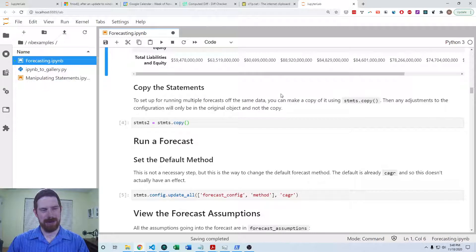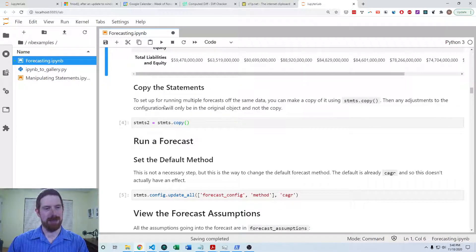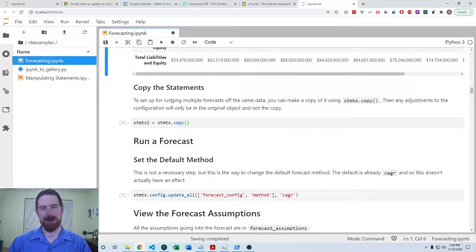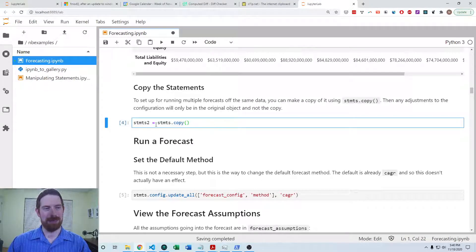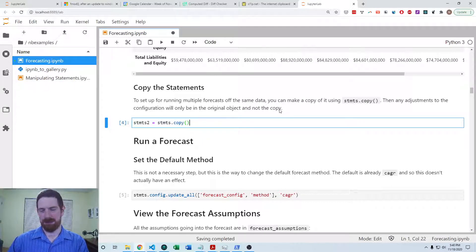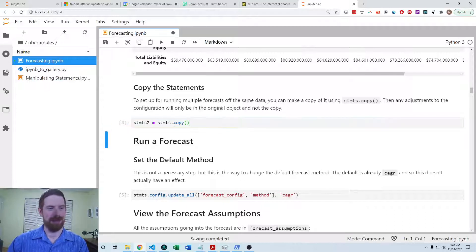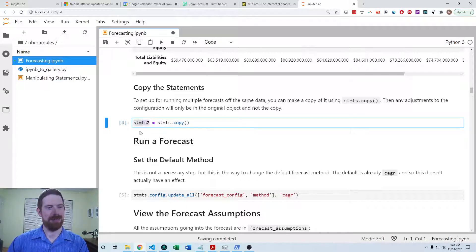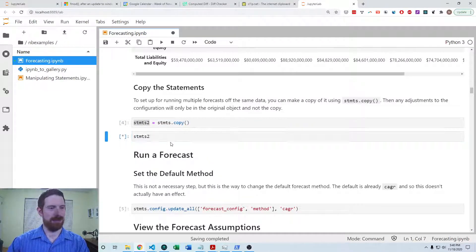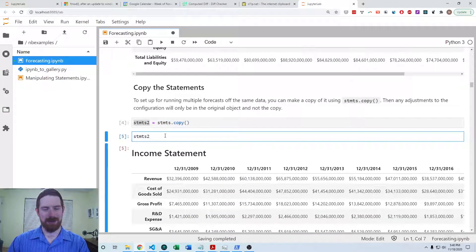We're going to look at forecasting with a couple of different configuration settings. It's often the case that you might want to run multiple different forecasts. If you know that's true, then you can make a copy of the statements to keep any changes to the configuration separate so that you can run multiple completely separate forecasts. Here's how you would copy the statements into additional statements, which are now totally separate from the first.